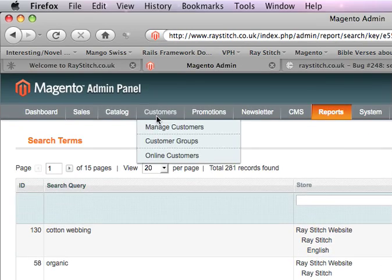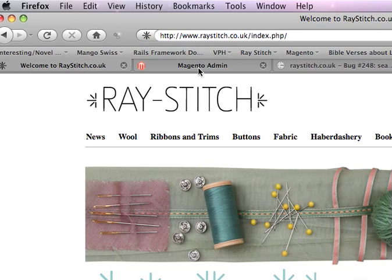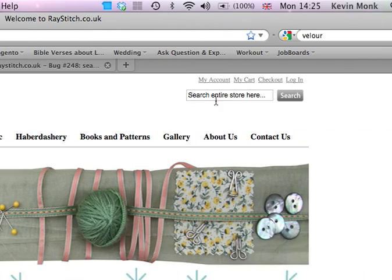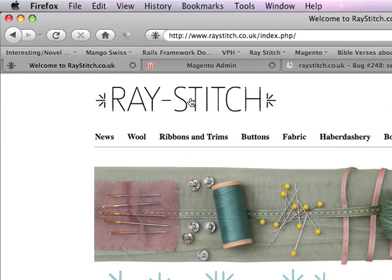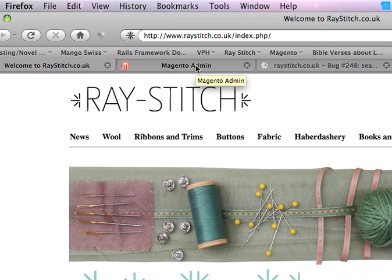Hello Rachel, it's Kevin. I thought it would be easier to show you on a video what's happening with these search terms up here and how you improve them so you get better results.